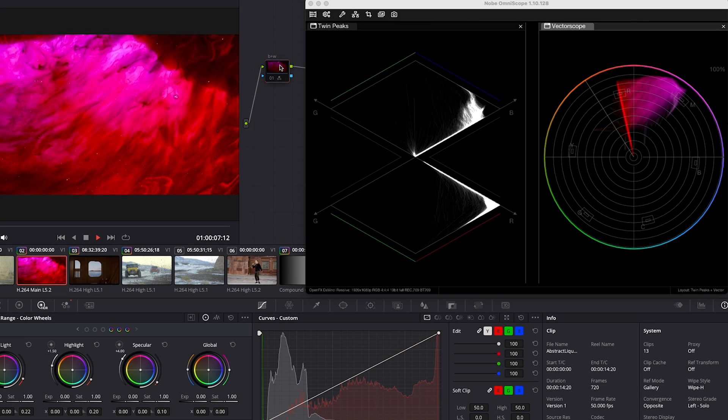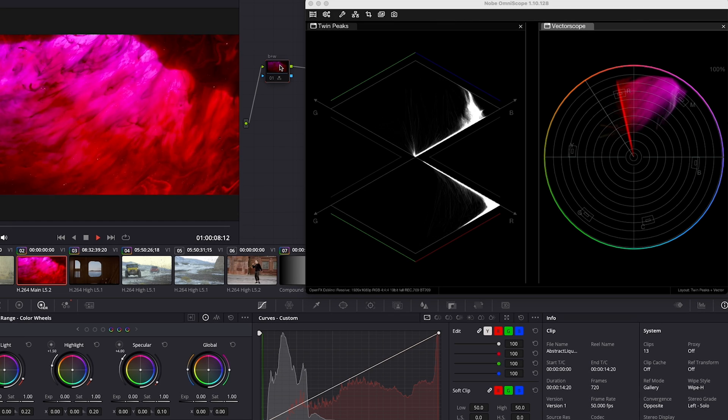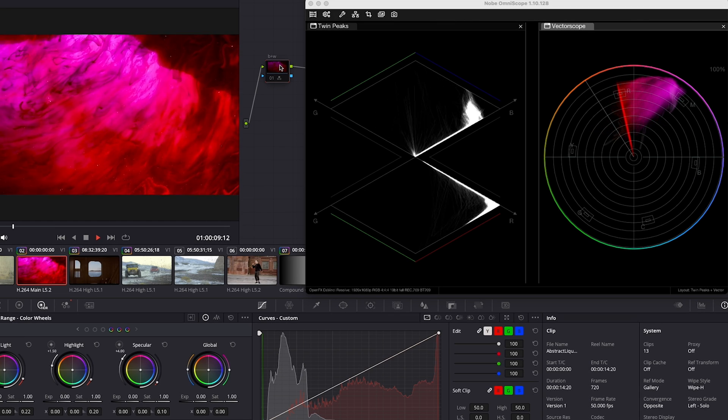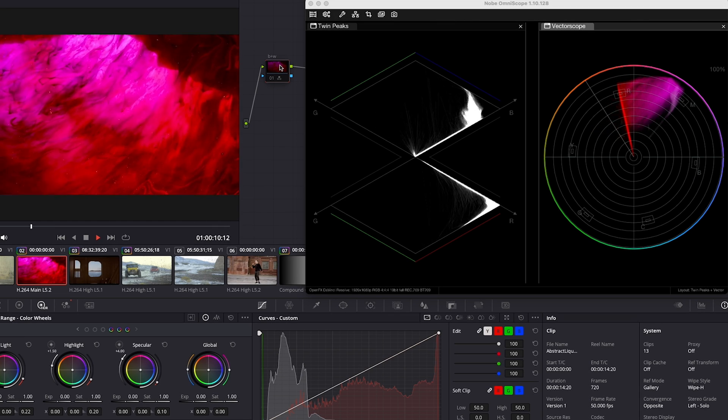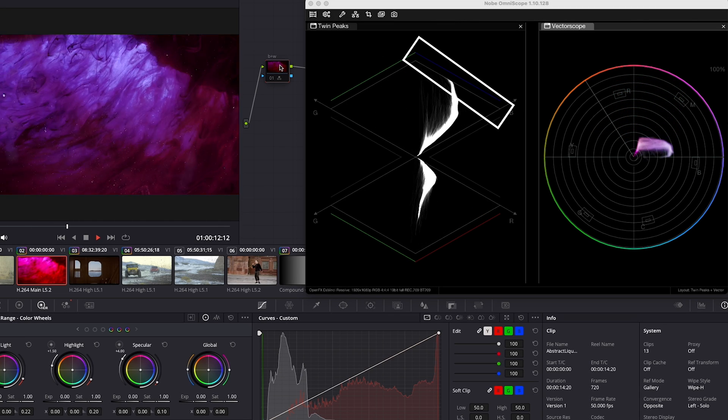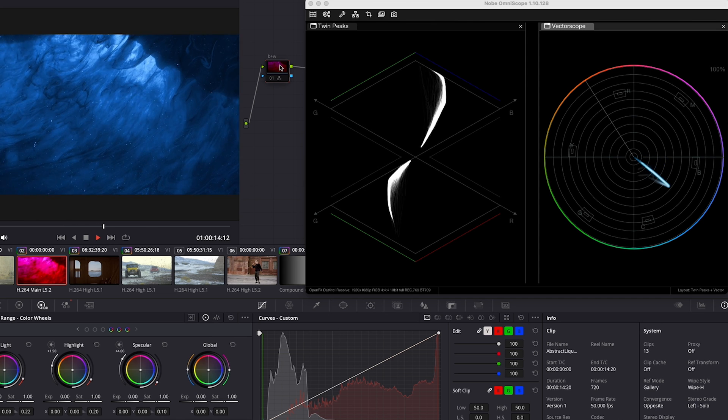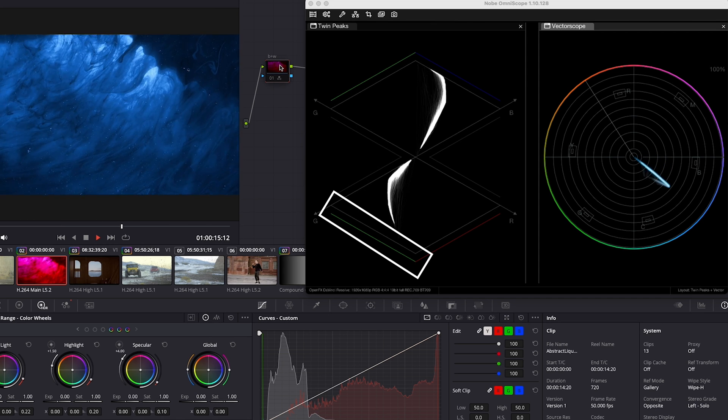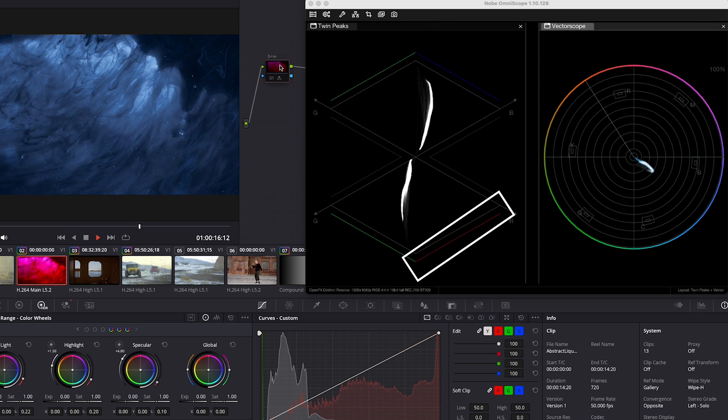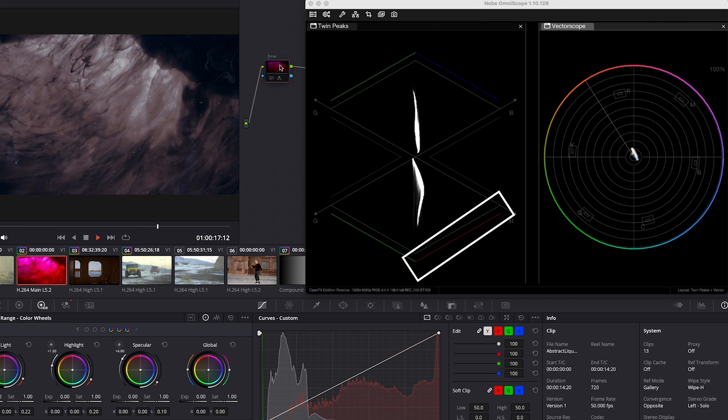When looking at a color image, the scope comes to life. In the top diamond, green is on the left and blue is on the right. In the bottom diamond, green is also on the left and the red values are on the right.